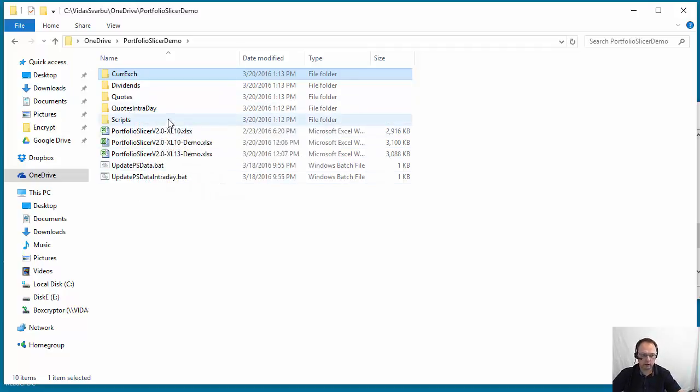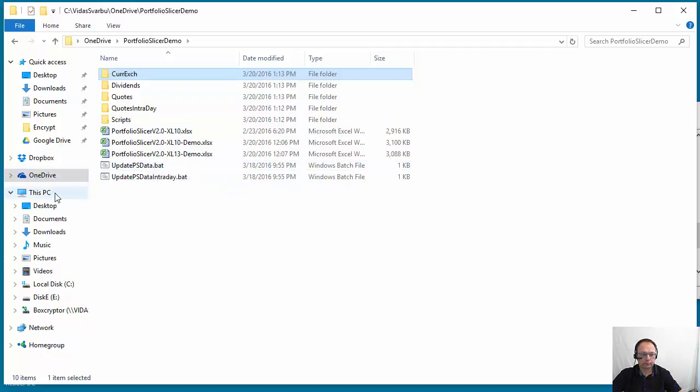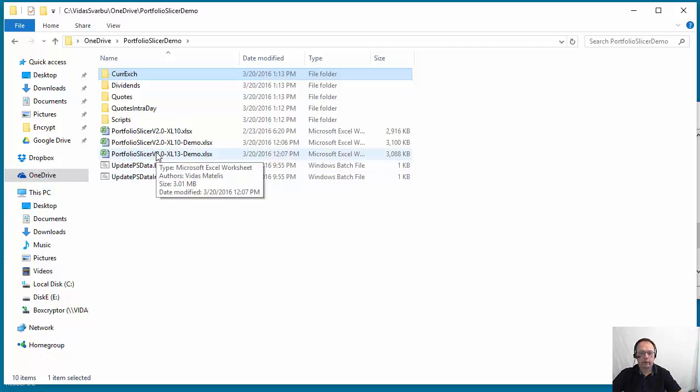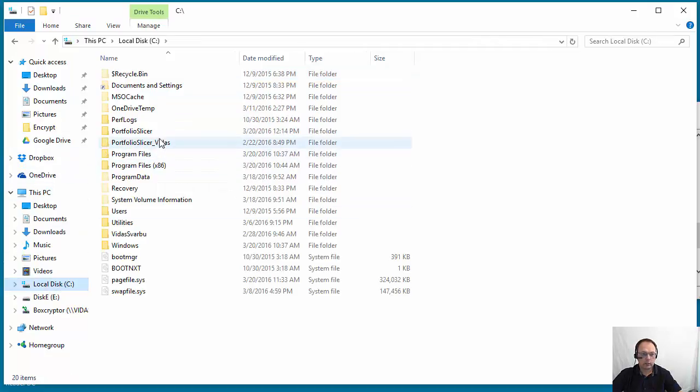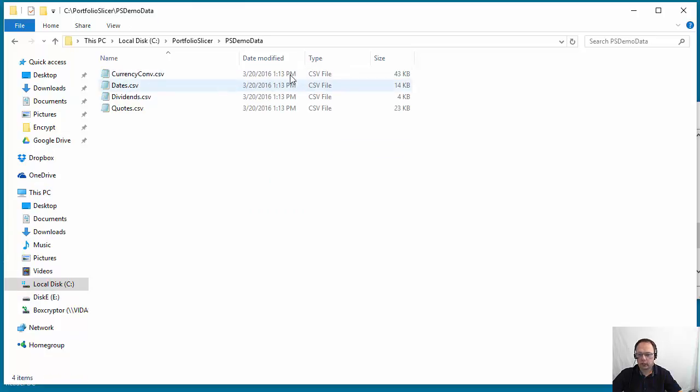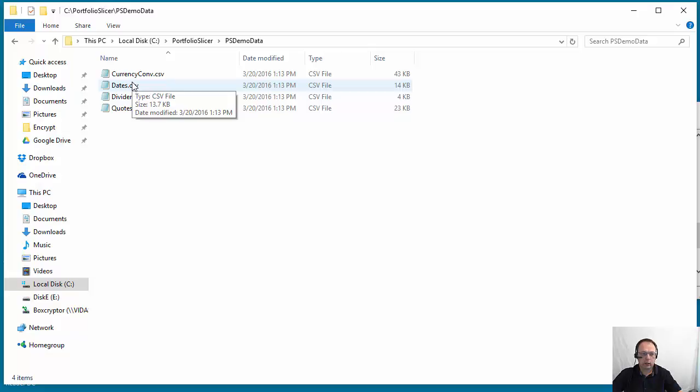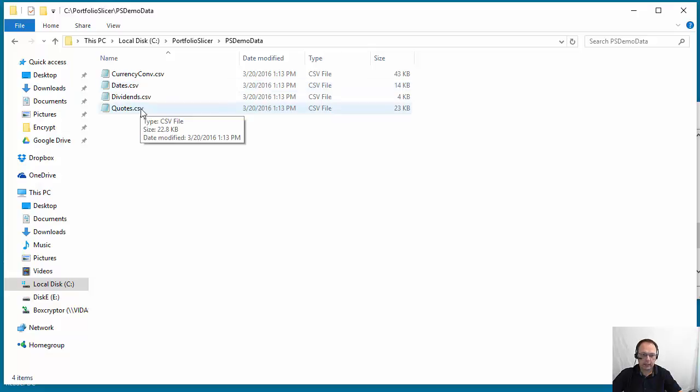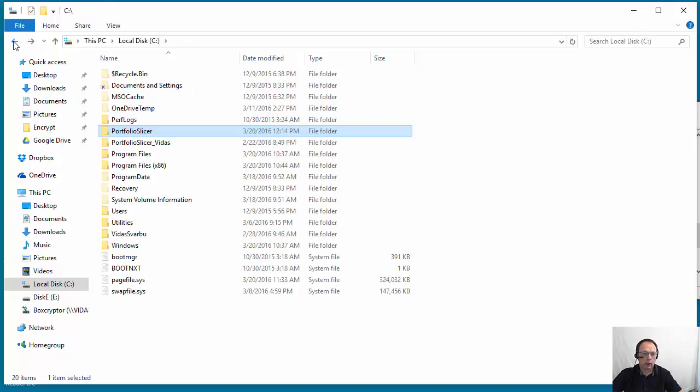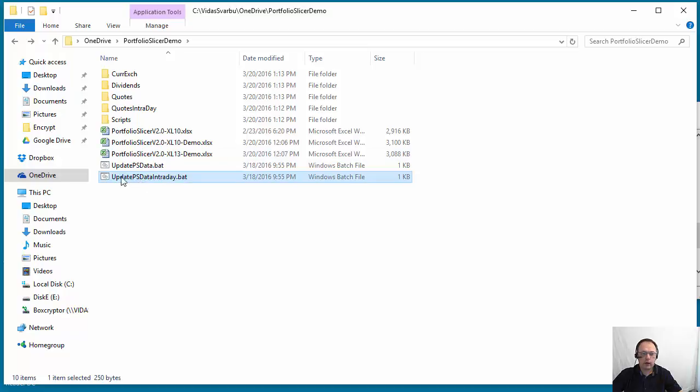And then at the very end when you run this, it will create the files that are required for Portfolio Slicer. So if we go to C:\Portfolio Slicer, this was PS demo data executed just a few minutes ago. So these files, what are really required for Portfolio Slicer, as you can see, they were placed here and ready to be picked up by the Portfolio Slicer Excel workbook. That's it, that's how it works.